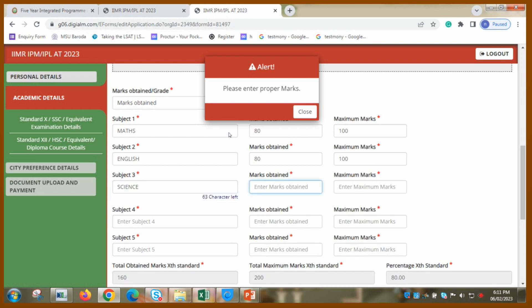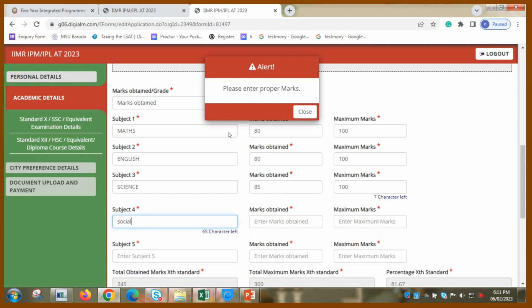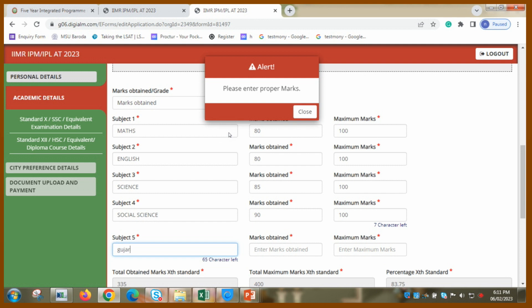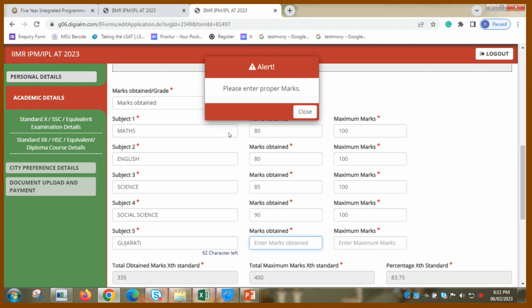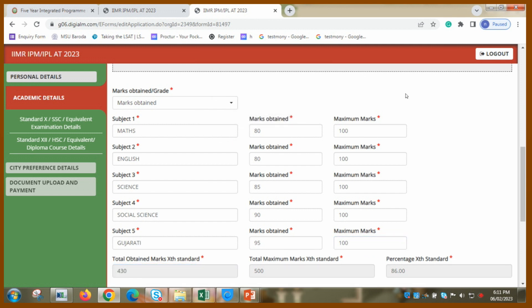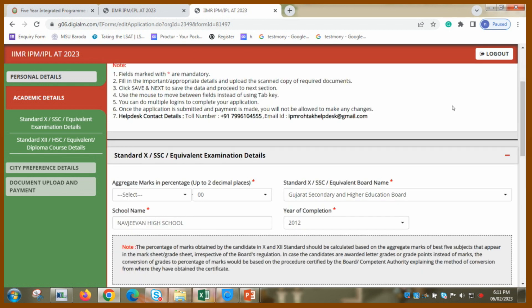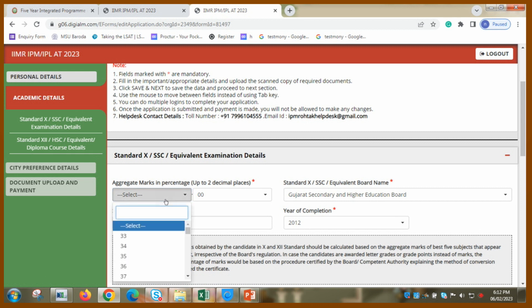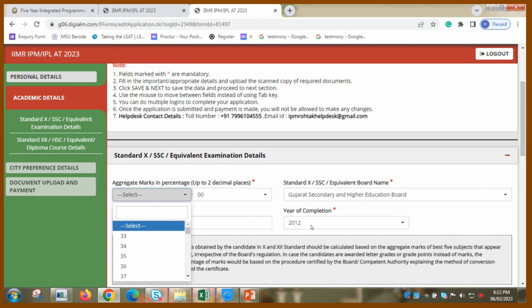So I got 80 out of 100 for example. And I am writing English. Marks obtained 80 out of 100. Then I am writing science. I got around 85 out of 100. Subject four was social science. Marks obtained are 90 out of 100. And the other subject was Gujarati. I got 95 out of 100. I am just putting some random numbers. And this is what my percentage turned out to be 86.